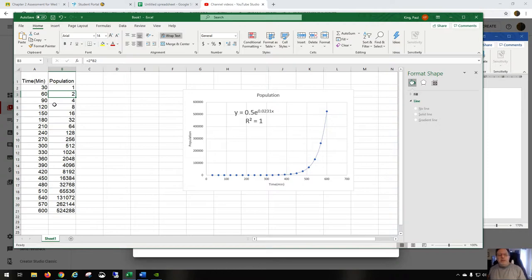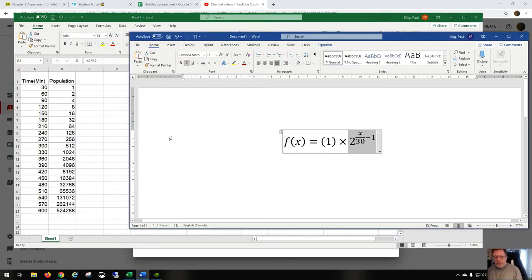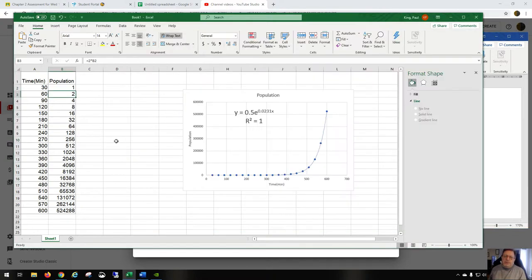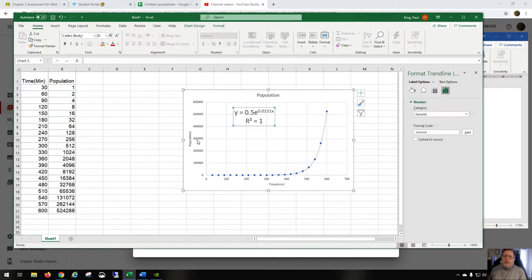So if we do 60 divided by 30, that's 2 to the power of 1, which is 2. 2 times 1 is 2. So you can see this formula also works. So who's right and who's wrong?